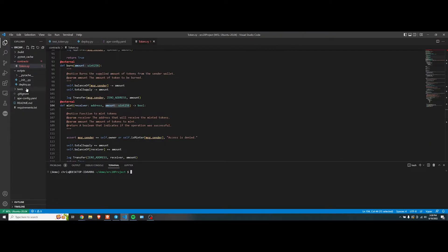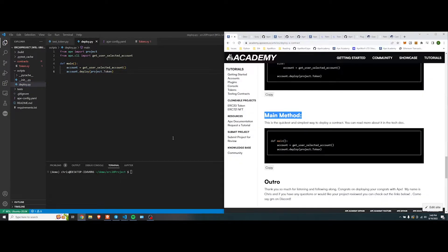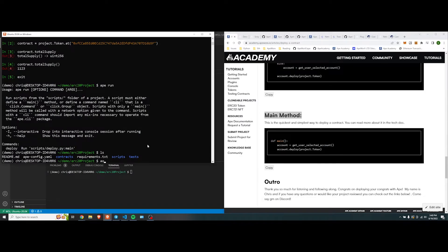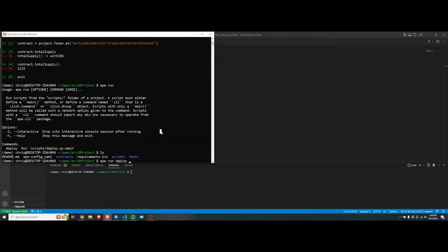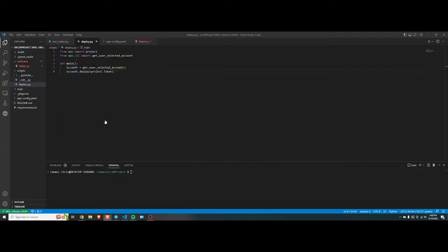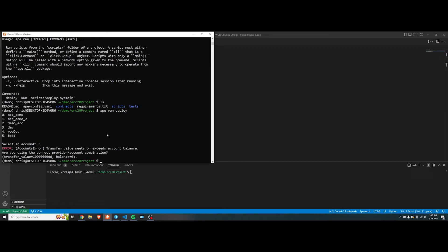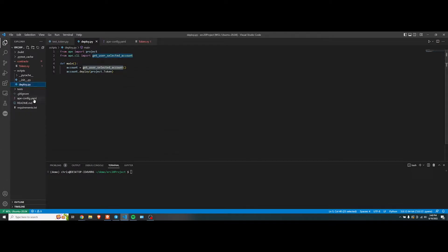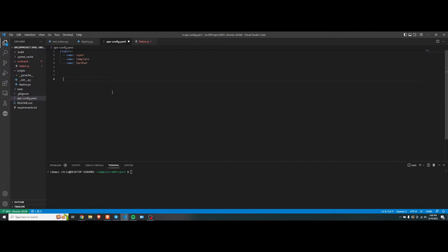You're going to do from ape import project and just throw it into there, get user accounts. And if we were to do run deploy, ape run deploy. And the reason why it's called deploy is because that is the name of your script. If you name it something else, you just call it that. And you prompt you for the user to select, because that's what you get. User selected account. Let's do number three, which is dev. Actually, we didn't deploy the account. Oh, it's because we didn't specify.